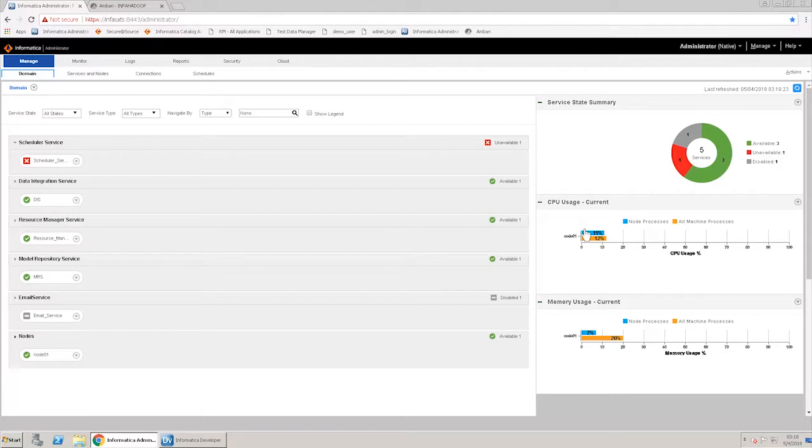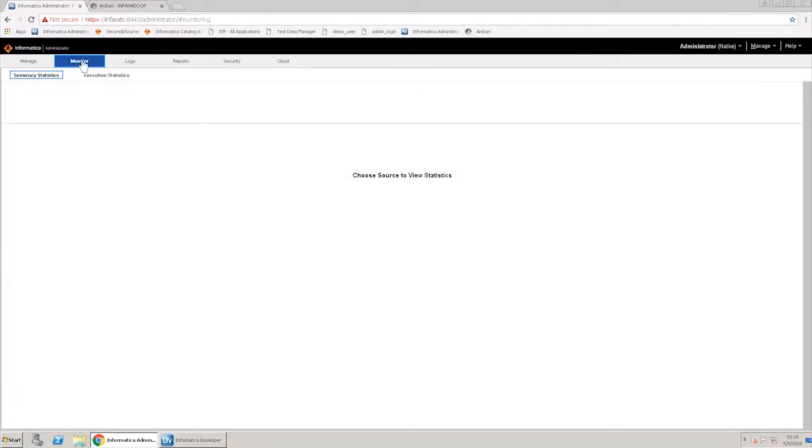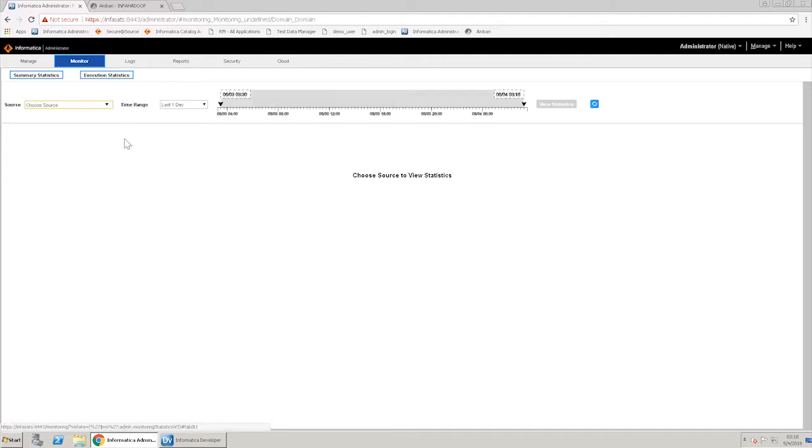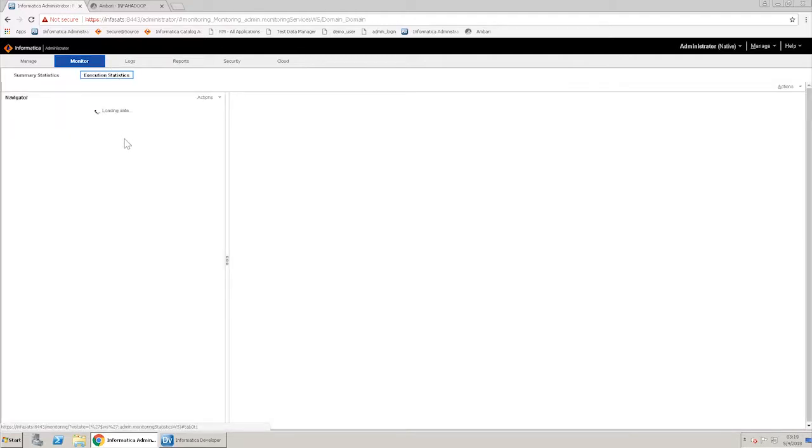To monitor the Spark mapping, log on to the administrator console. Go to monitor execution statistics. Click ad hoc jobs.